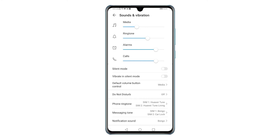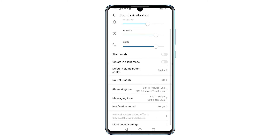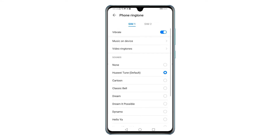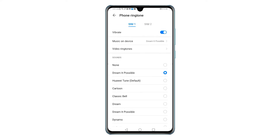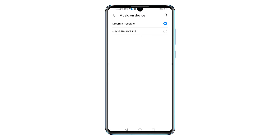On the next menu you will see the main sound controls for media, ringtone, alarms, and the like. Scroll down to the lower section and then tap to select Phone Ringtone from the given options. The selected ringtone for the highlighted SIM card will be displayed on the next screen. To change this, tap Music on Device, which will route you to the built-in directory or folder that stores all downloaded and saved music files.